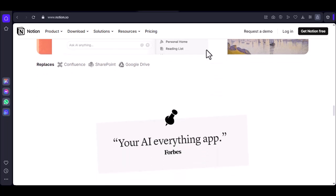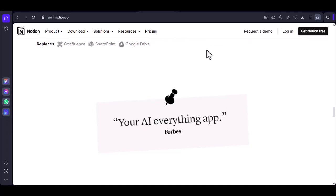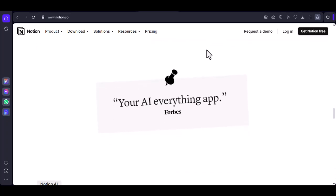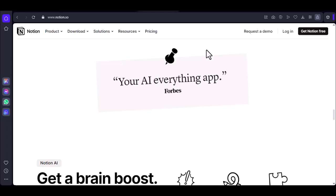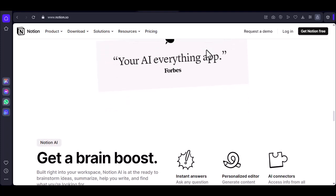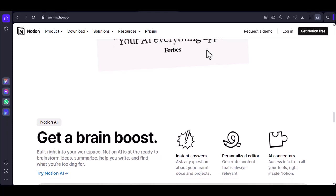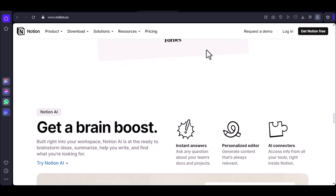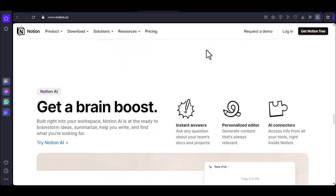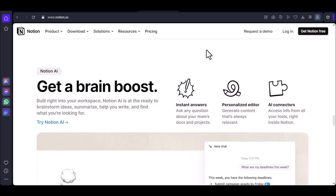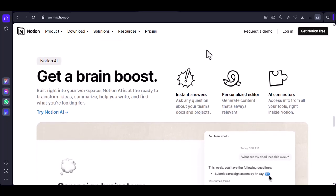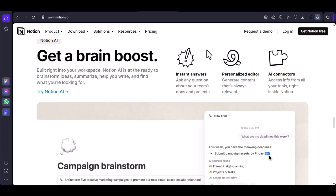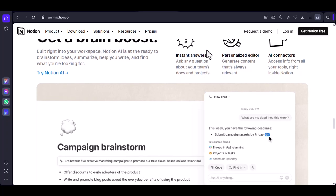Knowledge base creation: Notion's databases and linking capabilities make it ideal for creating knowledge bases. Microsoft Viva Engage can be used for knowledge sharing but may not be as structured. Customization: Notion offers a high degree of customization with templates, themes, and the ability to create custom blocks. Microsoft apps generally have less customization options.